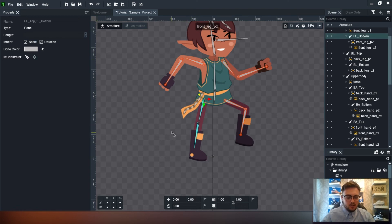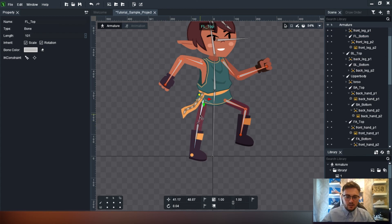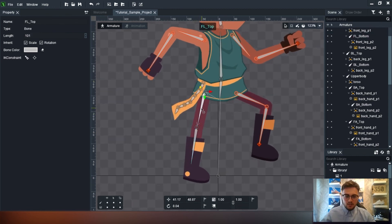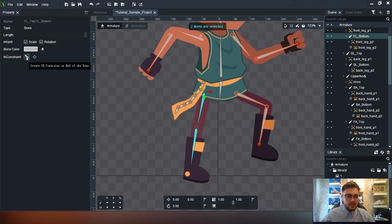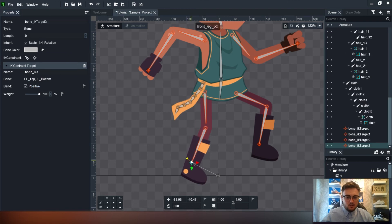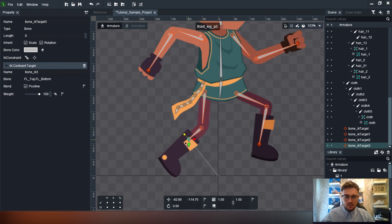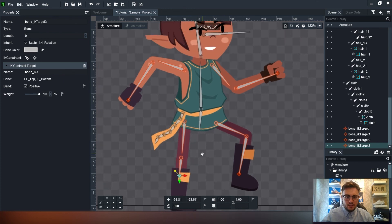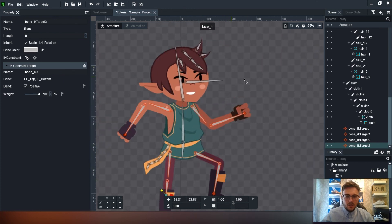Same again for the other leg: select the top bone, then control-click the bottom bone. Make sure you're holding control - if you just shift-click it won't select both, it'll select all. Use control for the bottom bone, click 'create IK constraint', then click 'positive' so it's only going to move in a natural way that a humanoid character would. The character won't bend backwards - it works quite well.